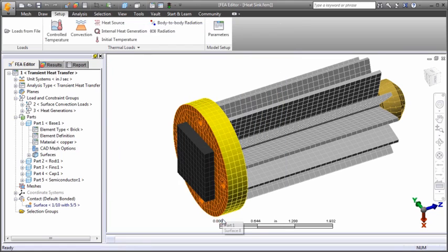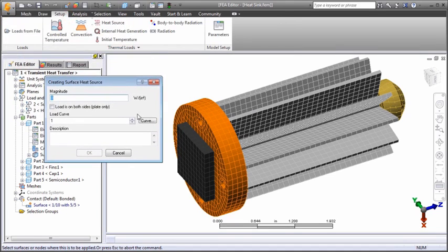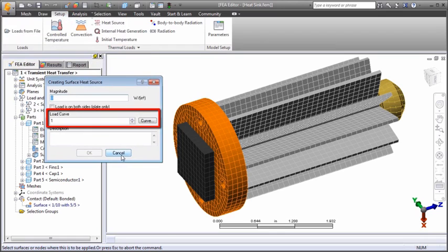You can apply heat source loads to surfaces or vertices. A positive value represents a heat source and a negative value a heat sink. The magnitude can be fixed or time dependent.